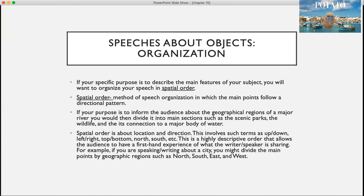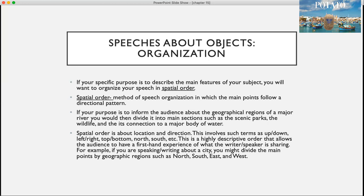If your specific purpose is to describe the main features of your subject, then you'll want to use spatial order, in which the main points follow a directional pattern. For example, if your purpose is to inform the audience about the geographical regions of a major river, you would divide it into main sections such as the scenic parks, the wildlife, and its connection to a major body of water. Spatial order is about location and direction — it involves terms such as up and down, left and right, top and bottom, north and south.